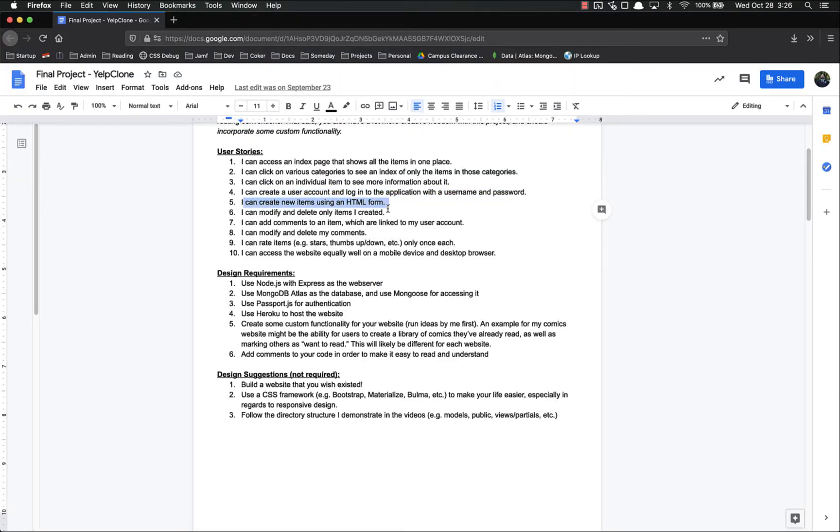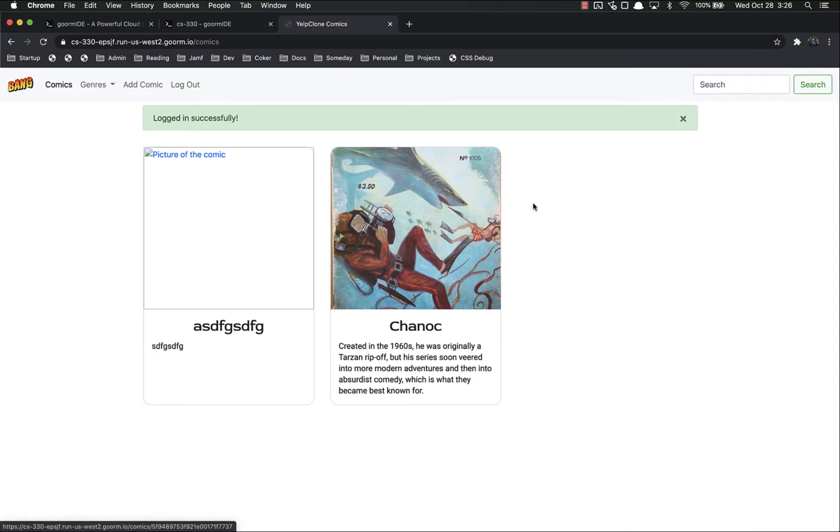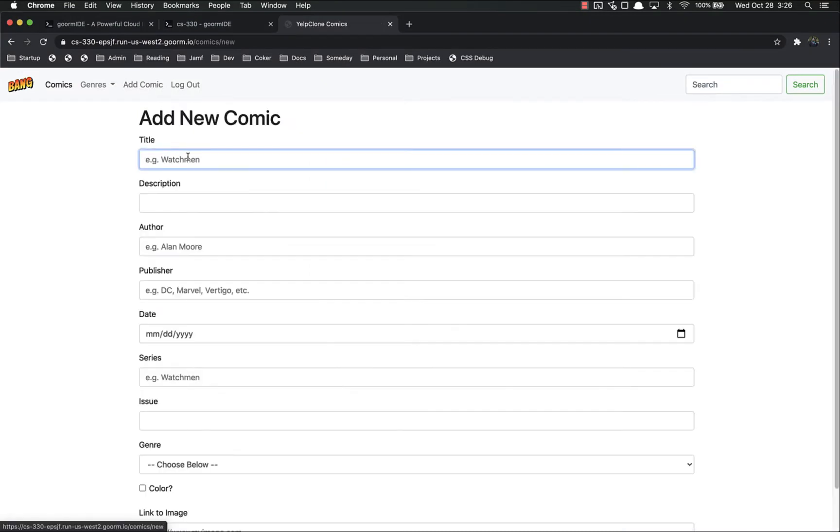I can create new items using an HTML form. Add comic, and I would just fill this out to complete the form.